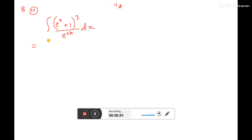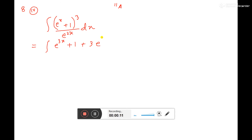On this cube, it is a cube that is (e to the power x) whole cube, that is e to the power 3x, plus 1 cube, that is 1, plus 3 into a square, that is e to the power 2x into 1, plus 3a means e to the power x into 1 square, that is 1.